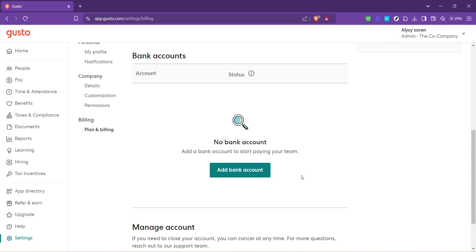You've successfully updated your bank account information on Gusto. This straightforward process ensures your payroll and HR management continues running smoothly without any hiccups in payments or tax filings resulting from outdated bank information.